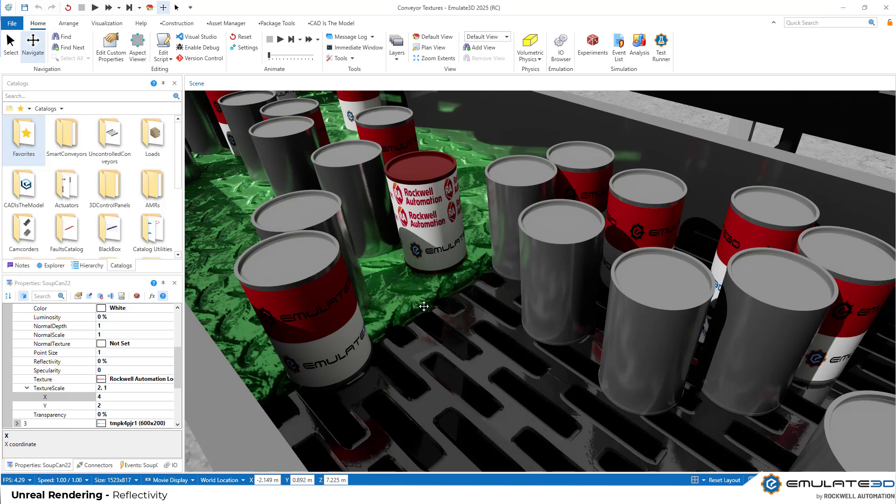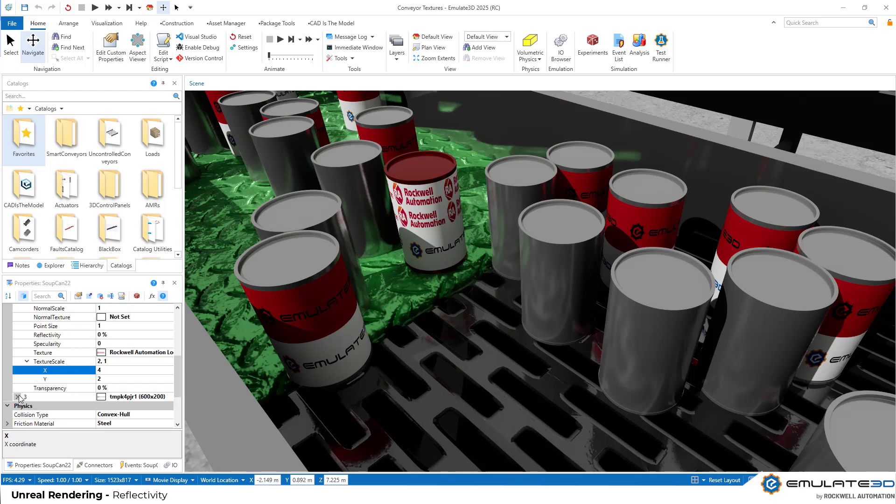As well as setting textures, we can also set normal textures or normal maps, which represents the bumpiness of an object. This is easiest to show if we looked at the reflectivity first.